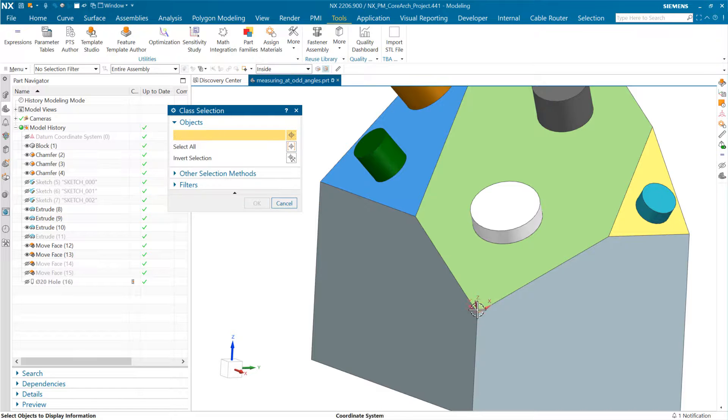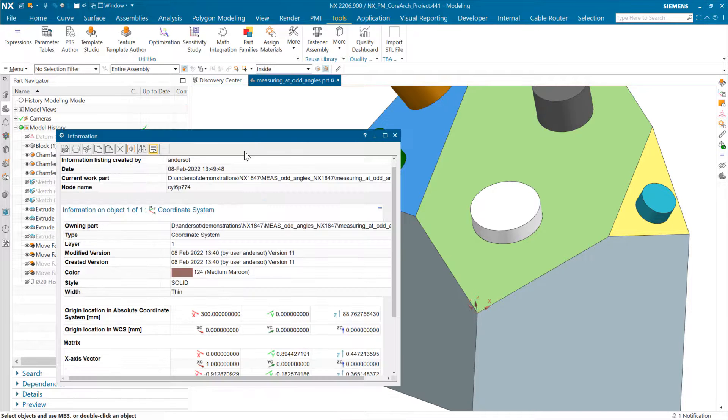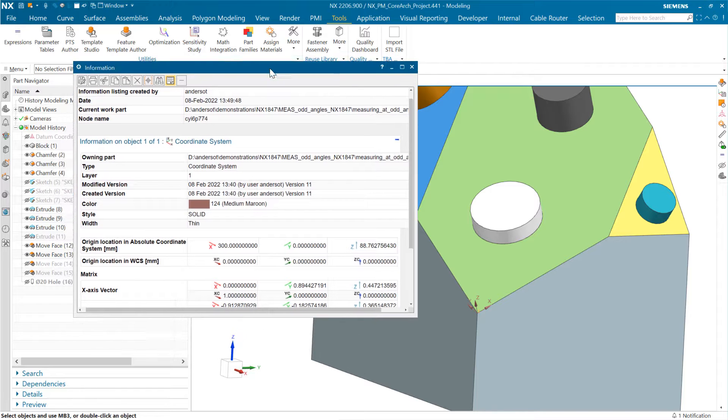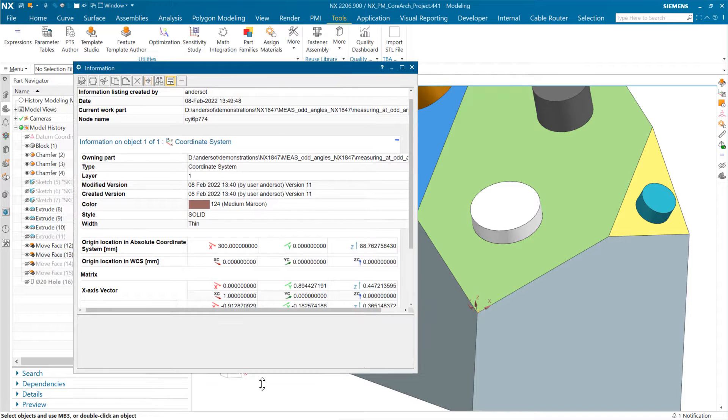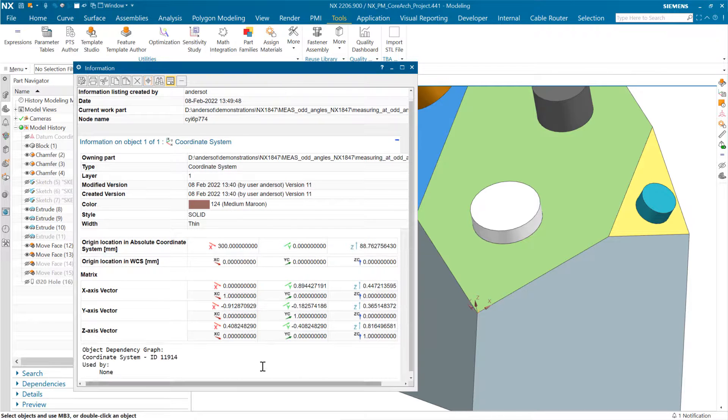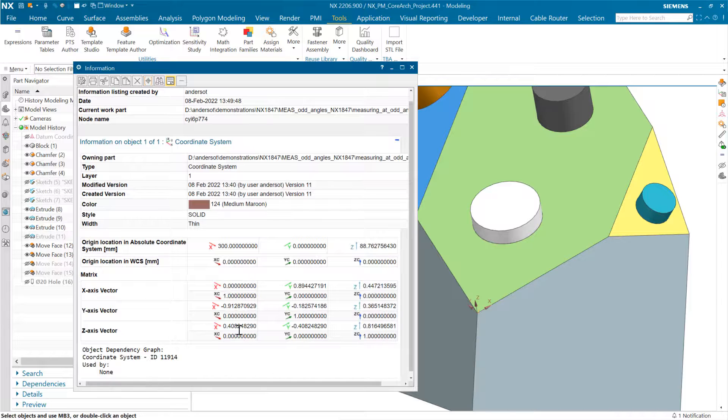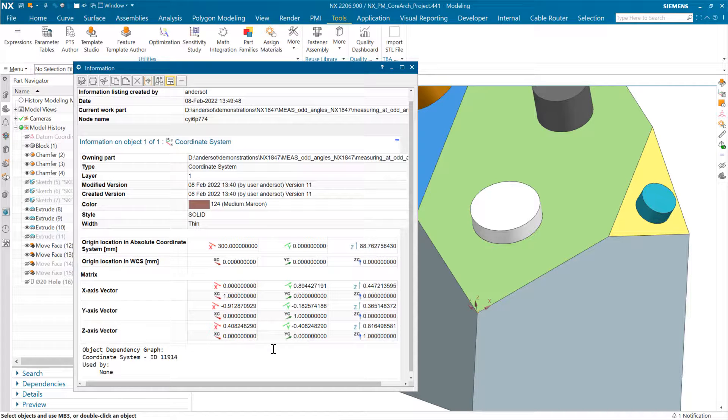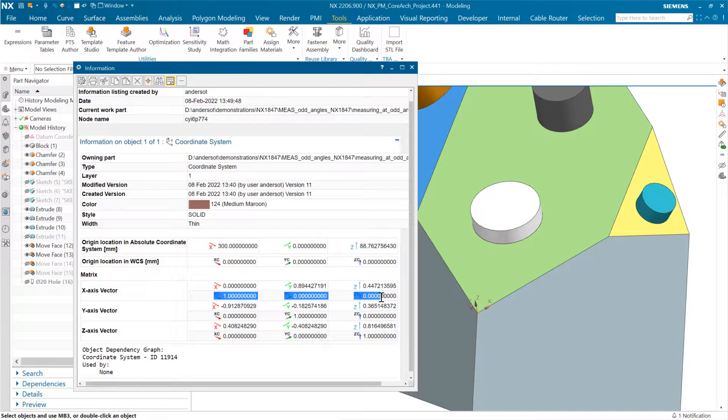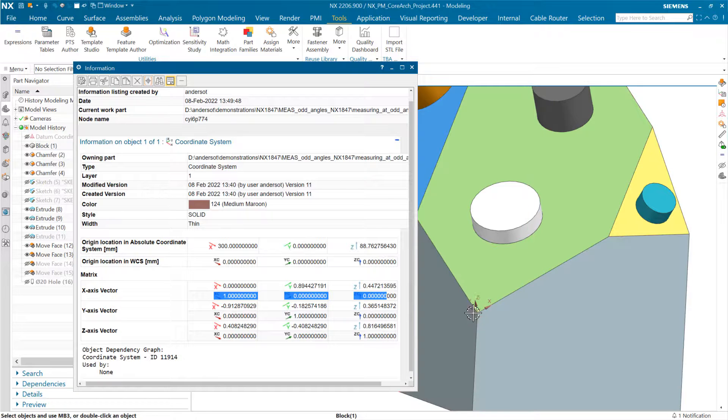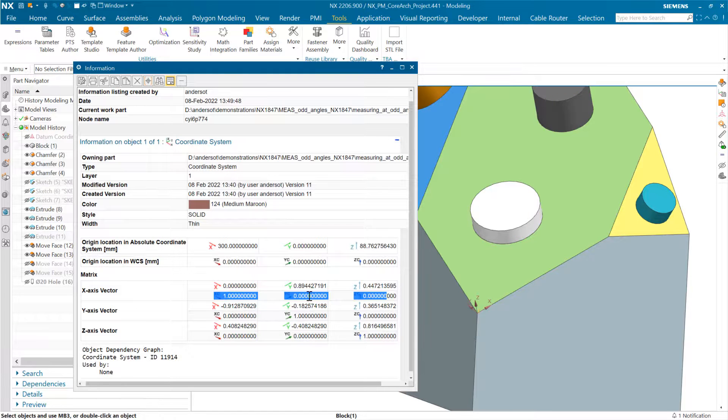As we do that, we get in the listing window a nice listing of the origin and the directions for these axes. The first row is relative to absolute, the second one is relative to the WCS. We established the WCS down here with x along that x-axis and z along that z-axis.